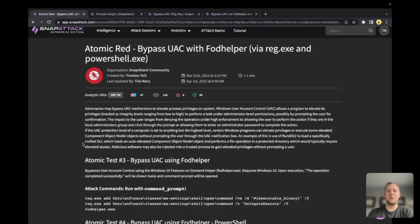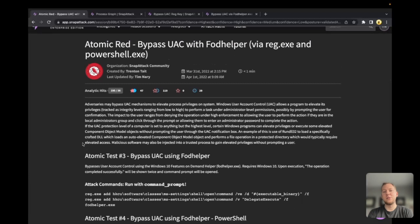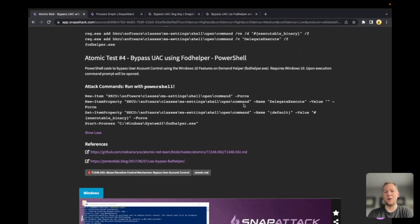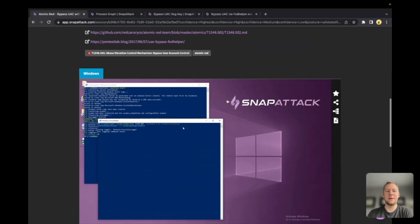FOD Helper is a built-in Windows utility that auto-elevates. It's actually the Features on Demand Helper — so when you're trying to install additional Windows features, programs, language packs, and things like that, this process will launch. Certain operations require an elevated context, so under a default Windows configuration, this will auto-elevate and run whatever the open command is as administrator. This makes it a really good privilege escalation.